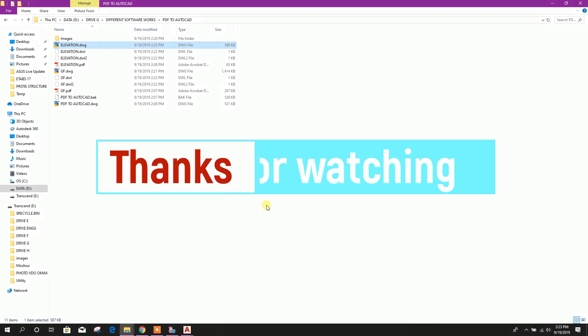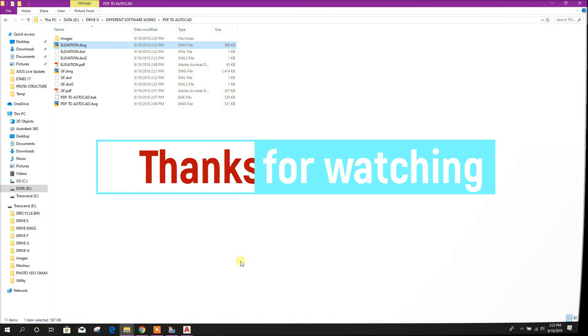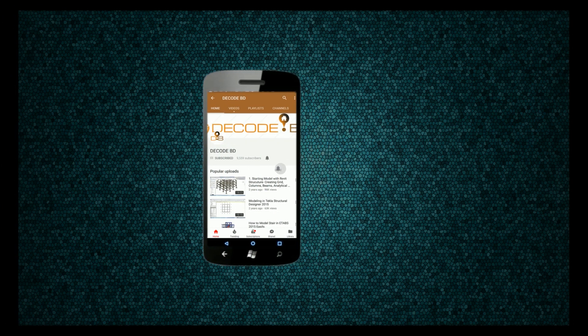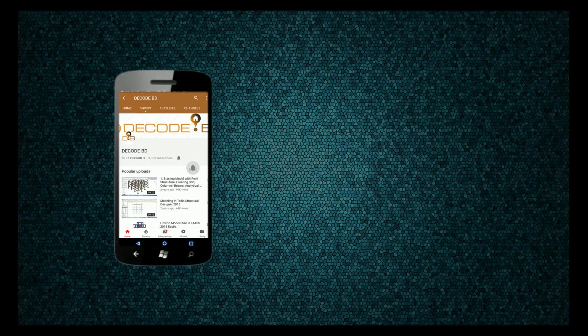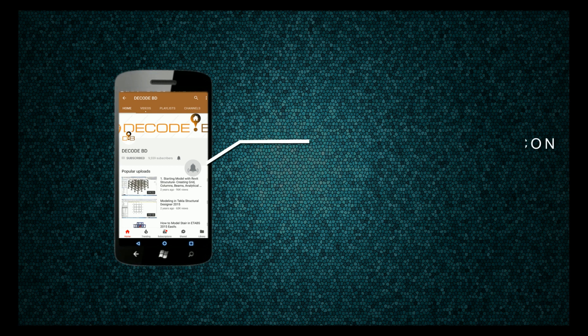Thanks for watching. Stay tuned for more important tutorials. Press the bell icon on the YouTube app and never miss another update.